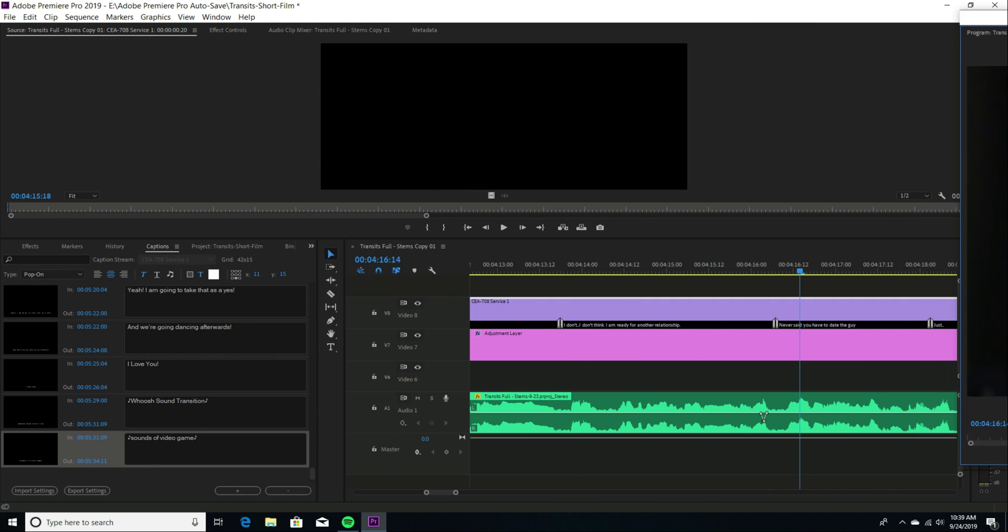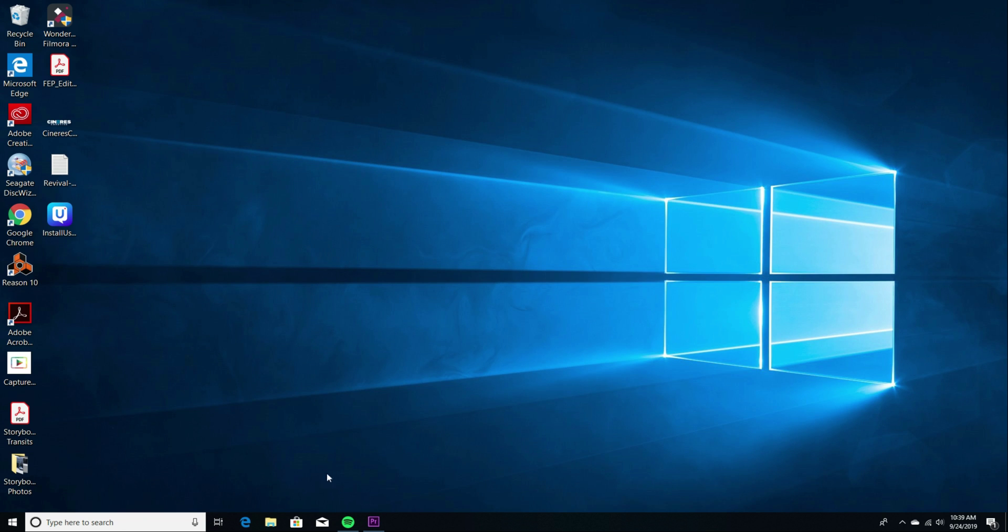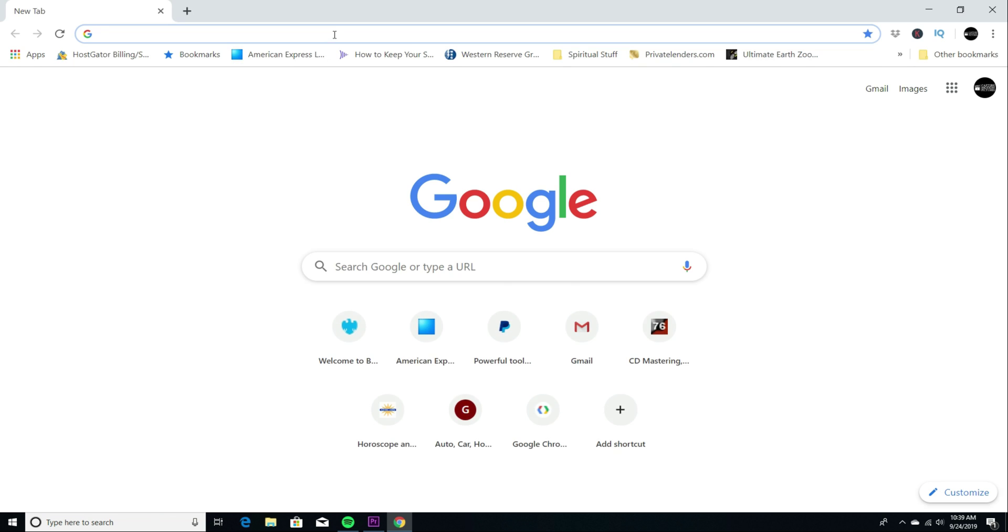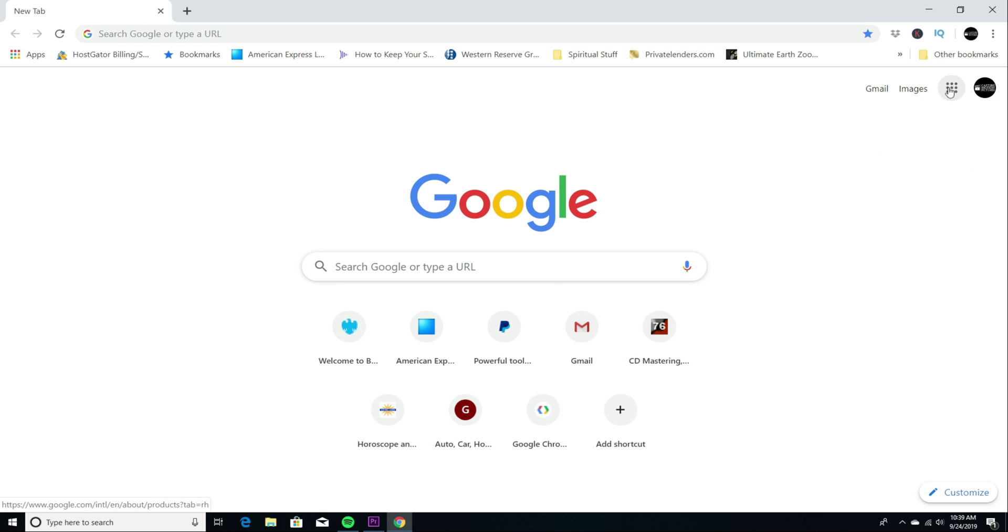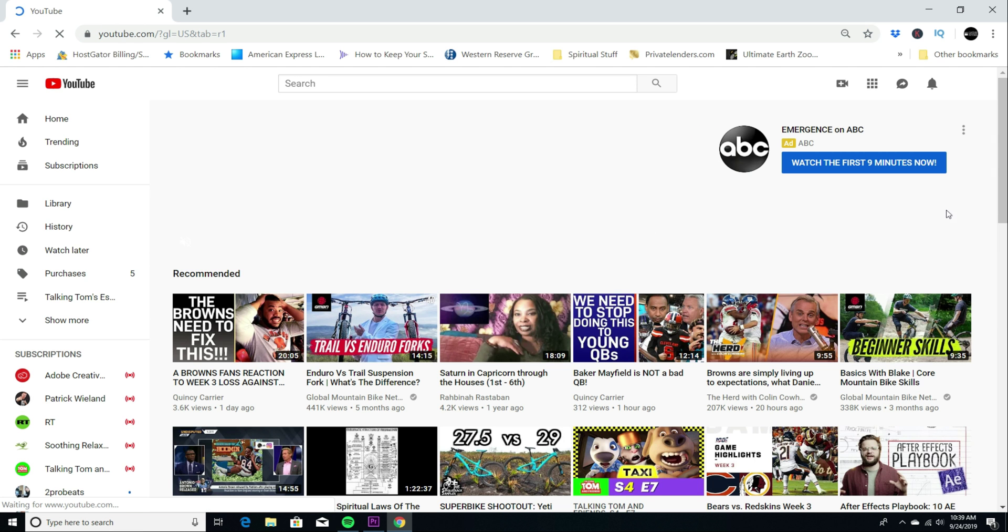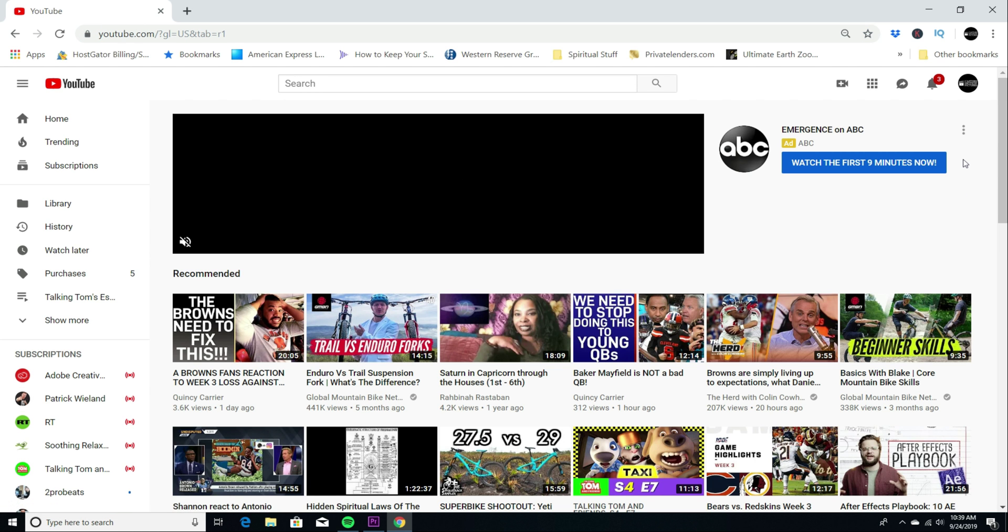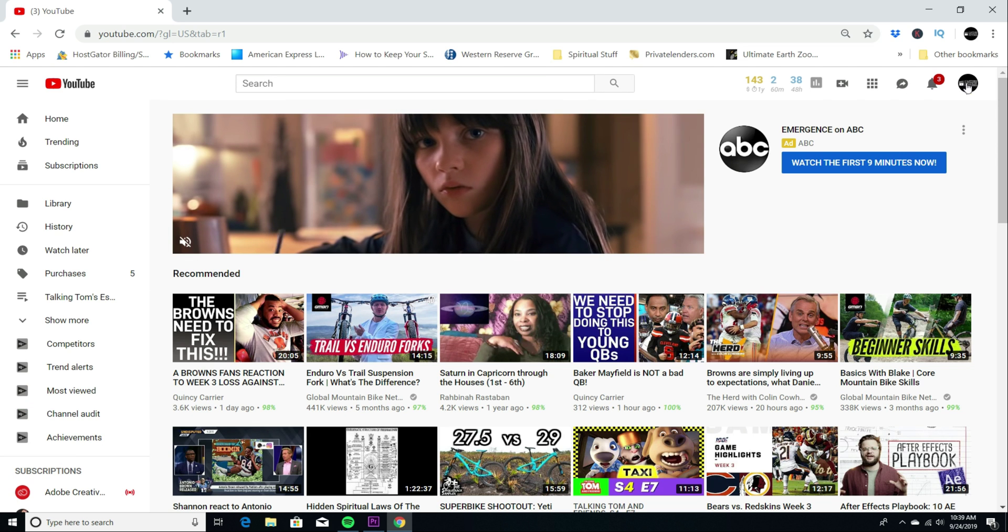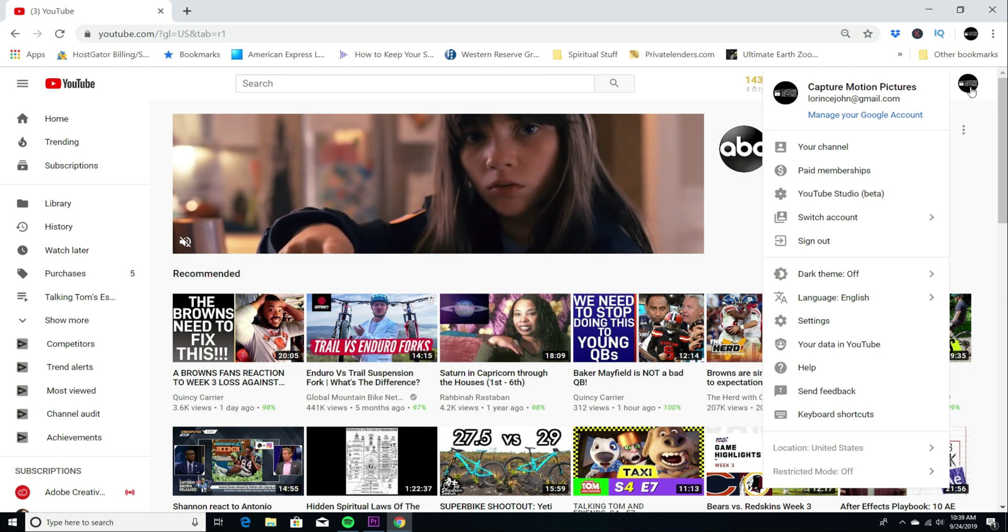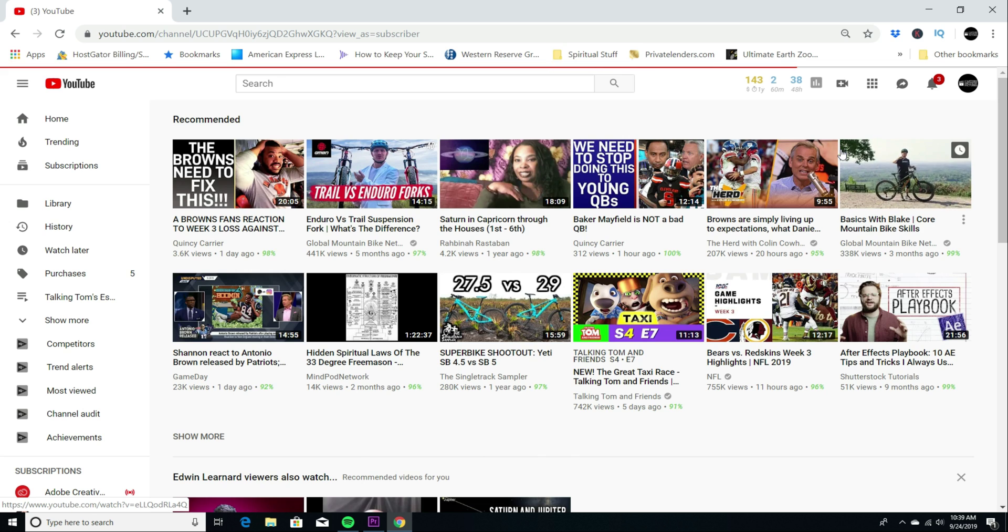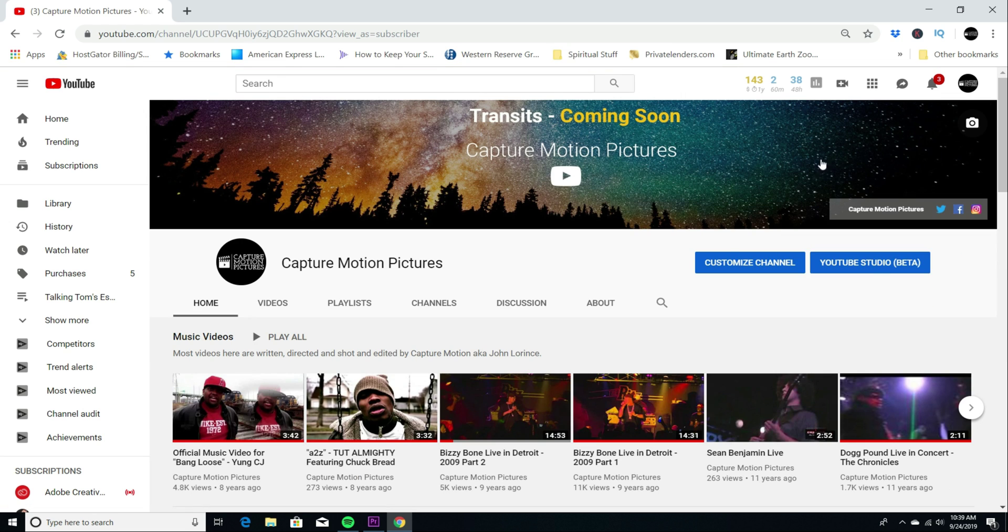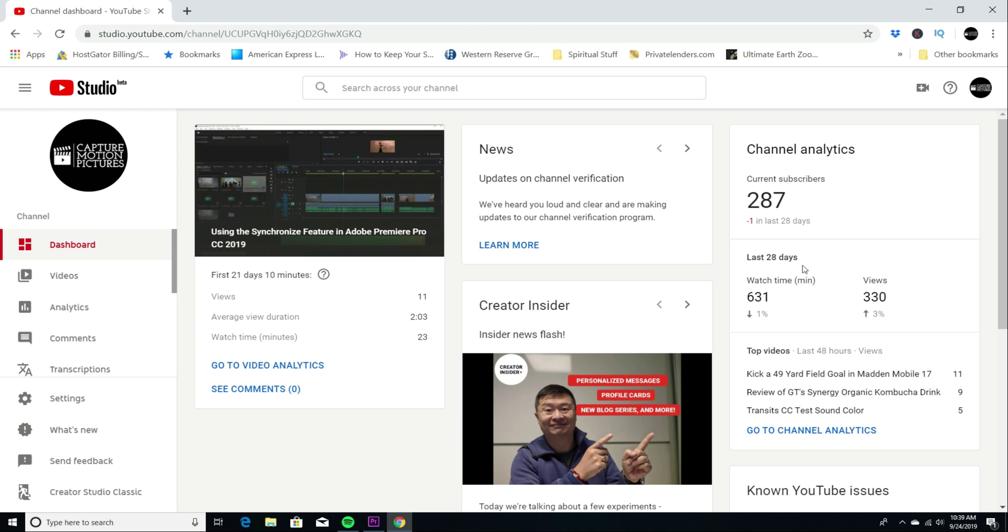However, when you go to YouTube, I'll show you the video that I've uploaded. It looks more like the stylized setting that you choose. So let me find the video for you. I apologize. Here we go.